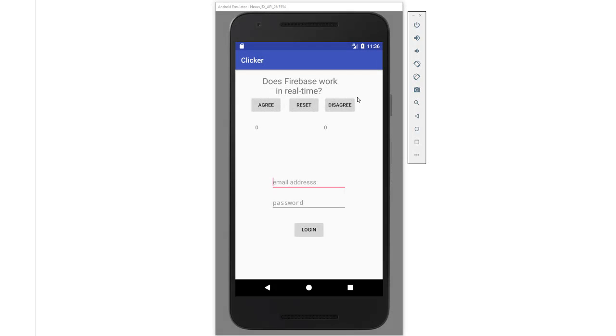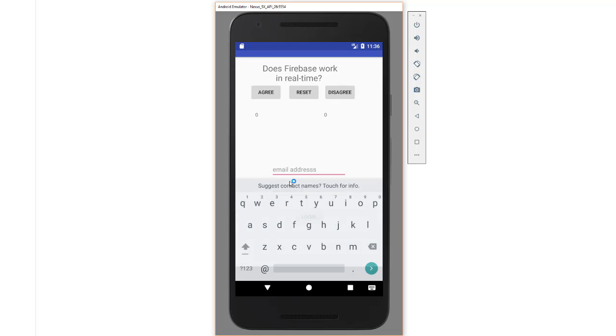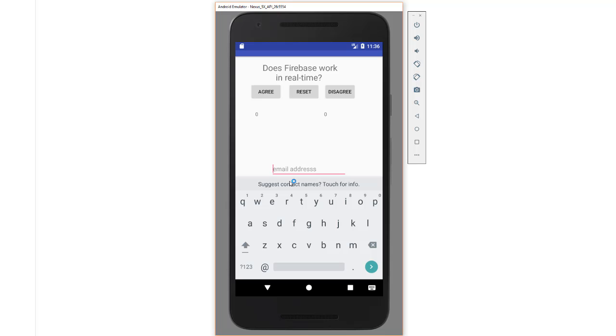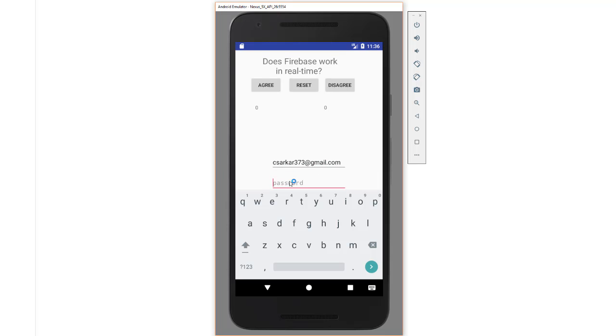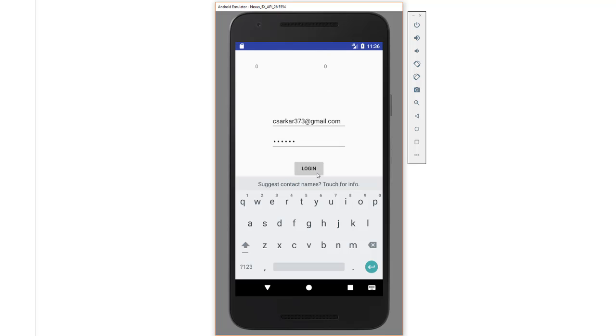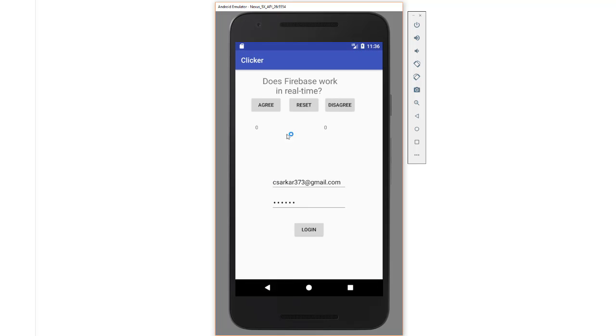We're going to add an authentication feature to our Clicker app now. The basic idea is that when the app first starts up, you can see that these buttons do not do anything because I have not logged in yet. But once I do log in, after I get a message saying that my login was successful, you see the app now comes alive as before.